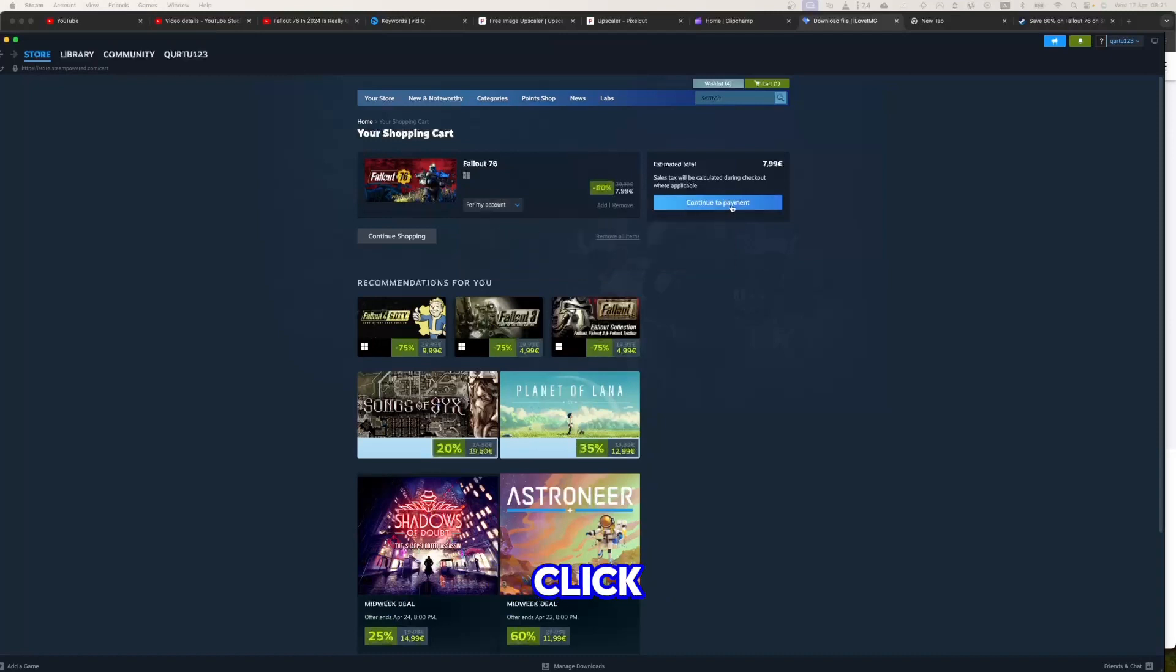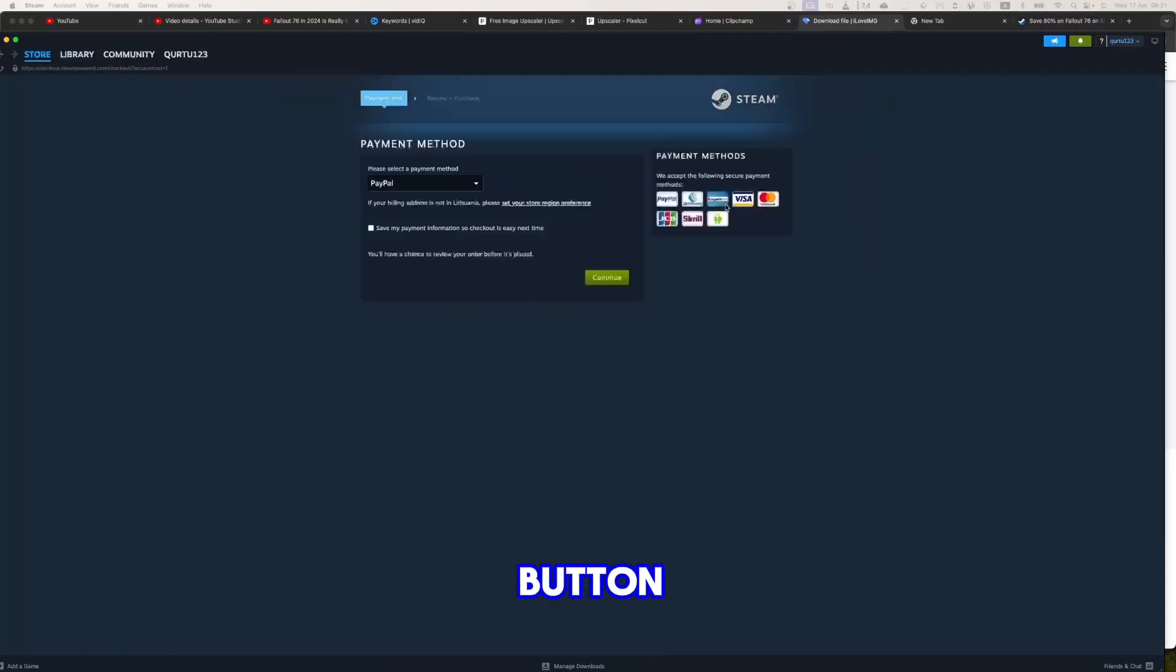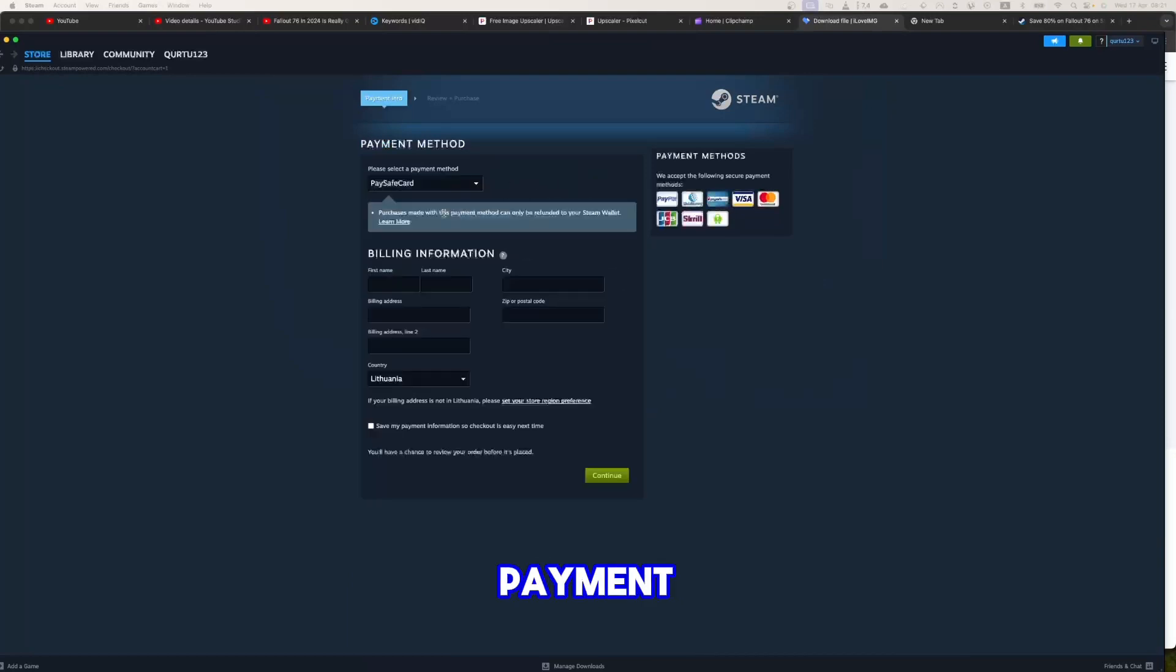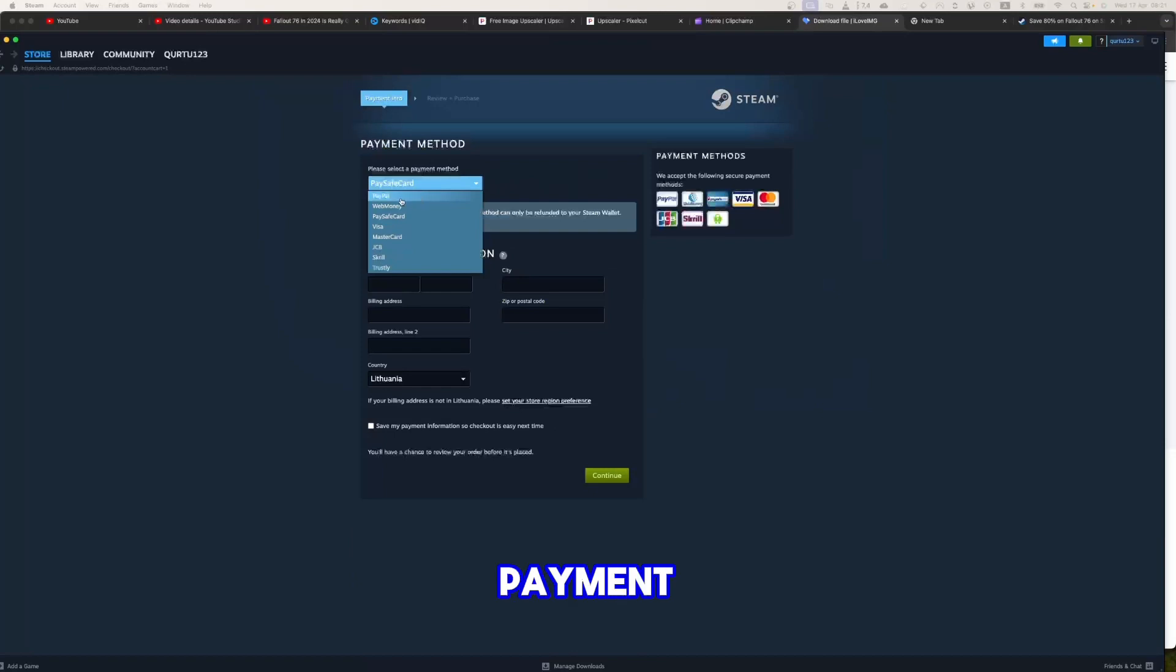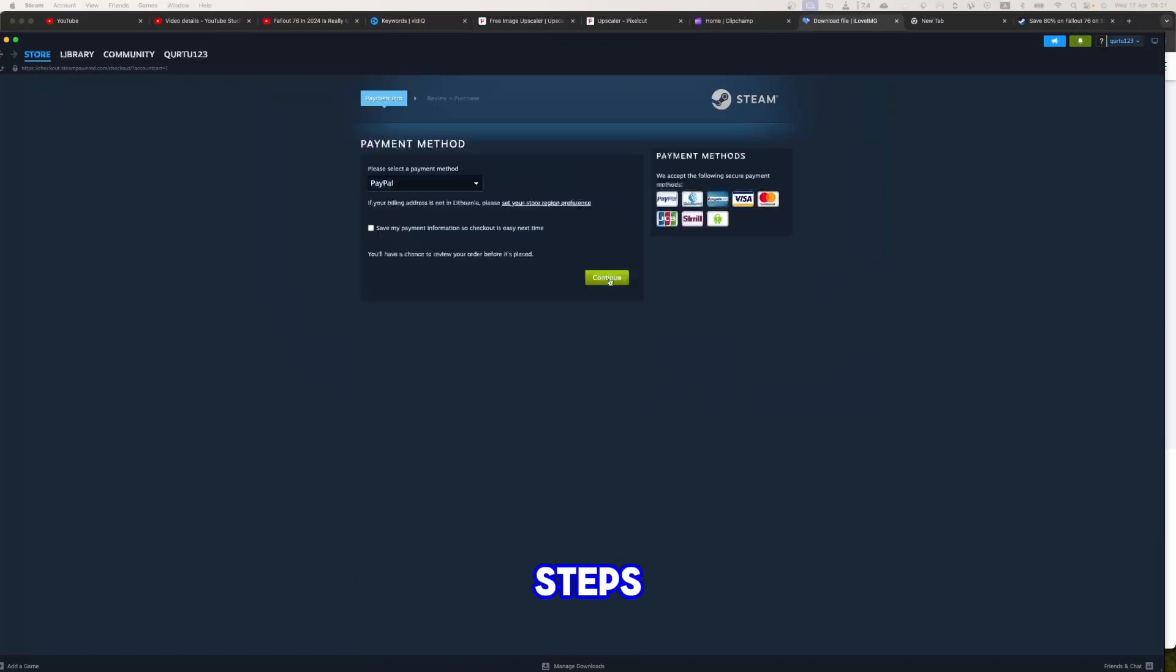Now click on the blue Continue to Payment button. In Payment Methods, select your preferred payment method and proceed. After you're done with payment, the next steps I will show with a game I already own.